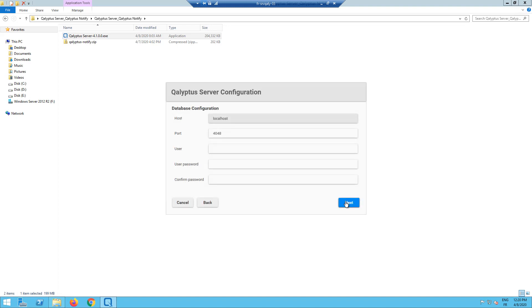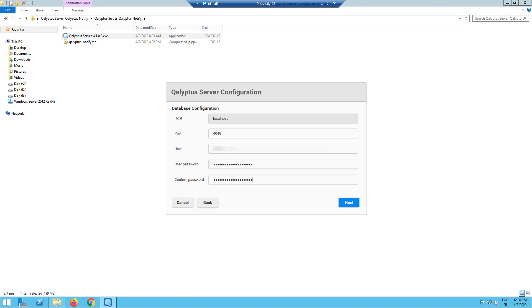Now configure the database of your Kalyptus Server instance. Enter a user name and a password. Then click next.